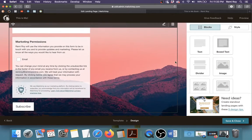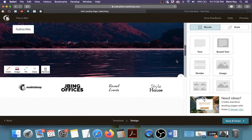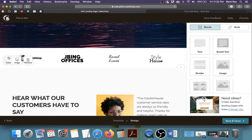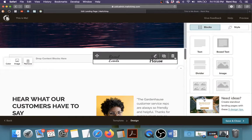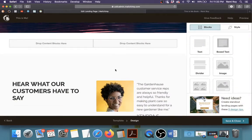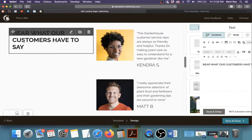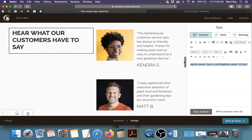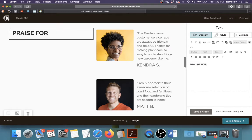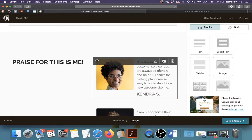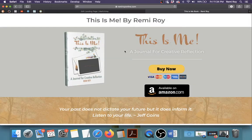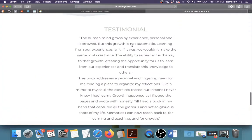Scrolling down to see what other changes we can make — I'm not going to use this line right here because it doesn't work for what I'm going for, so I'll go ahead and delete those blocks. I do have some testimonials for my book, so I'm going to edit this text here and put 'Praise for This Is Me.' Then I'll click into the testimonial blocks and edit the text.